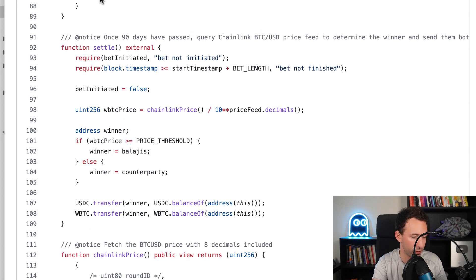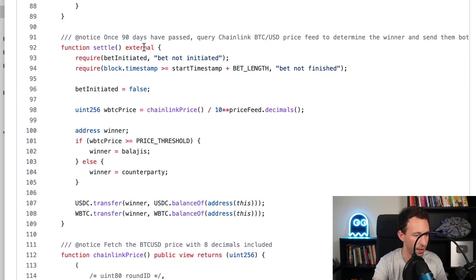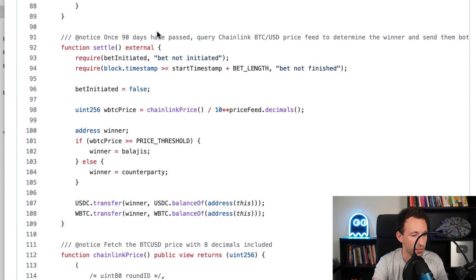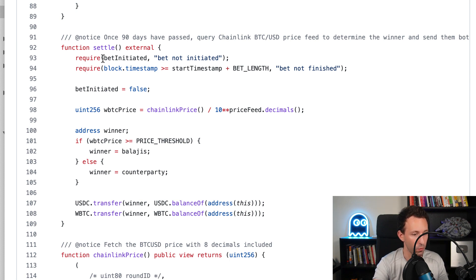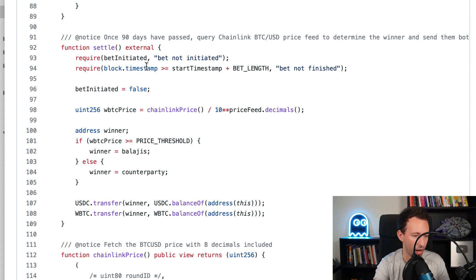After we have the settle function that needs to be called at the end of the bet once the 90 days have passed. We're going to require first that the bet was initiated, and second, we're going to require that we are at the end of the bet after the 90 days.